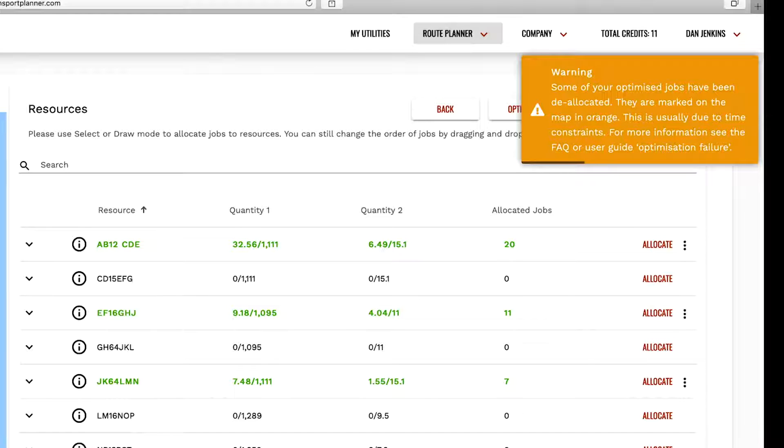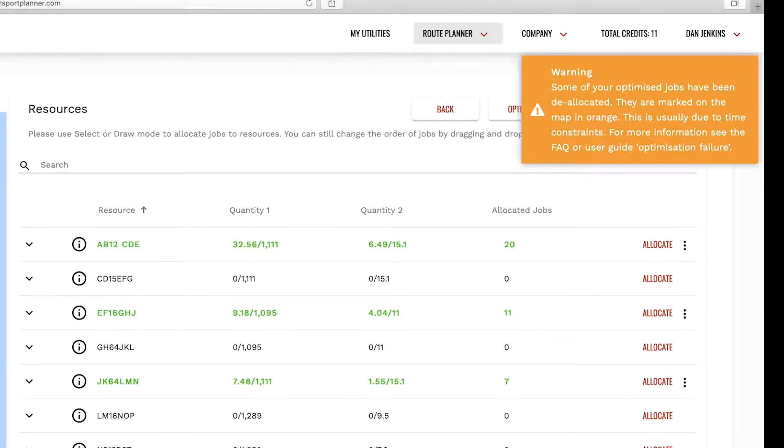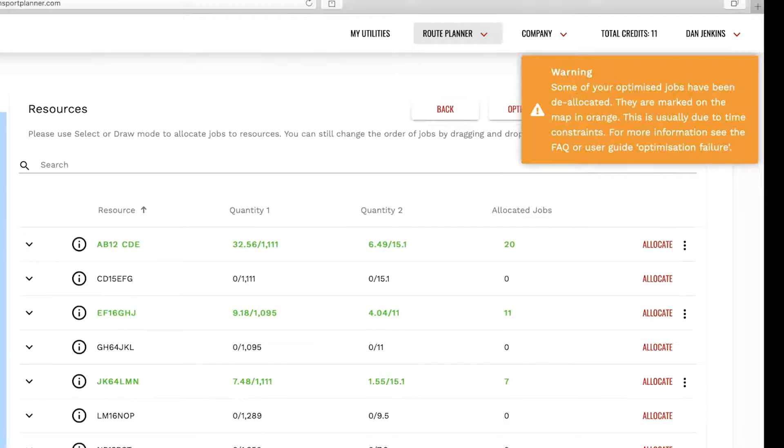Optimization is a complex calculation which can take a few moments to complete. On-screen indicators confirm that the optimization is running. Once it is complete, you will receive any relevant messages in the top right of the screen.